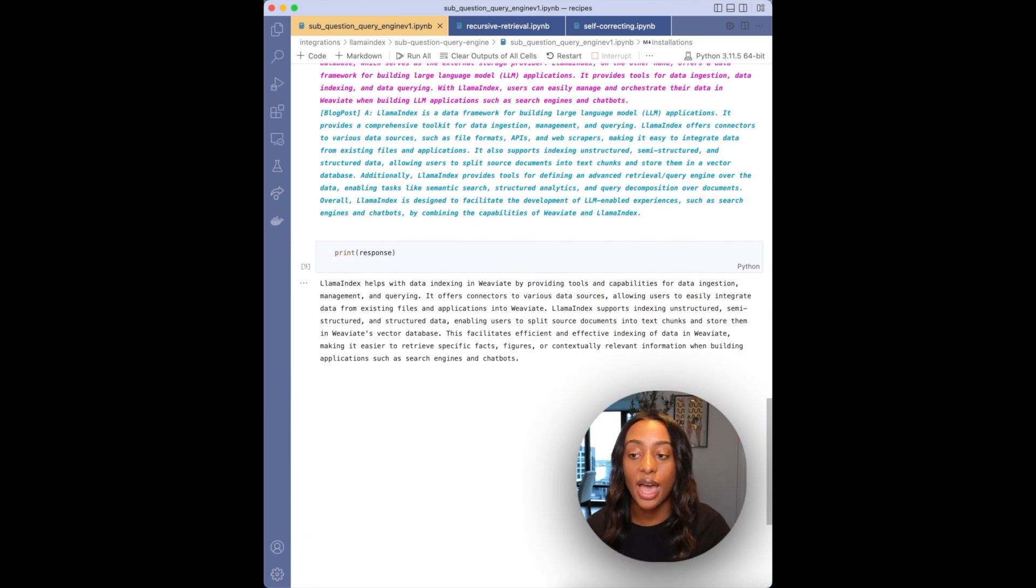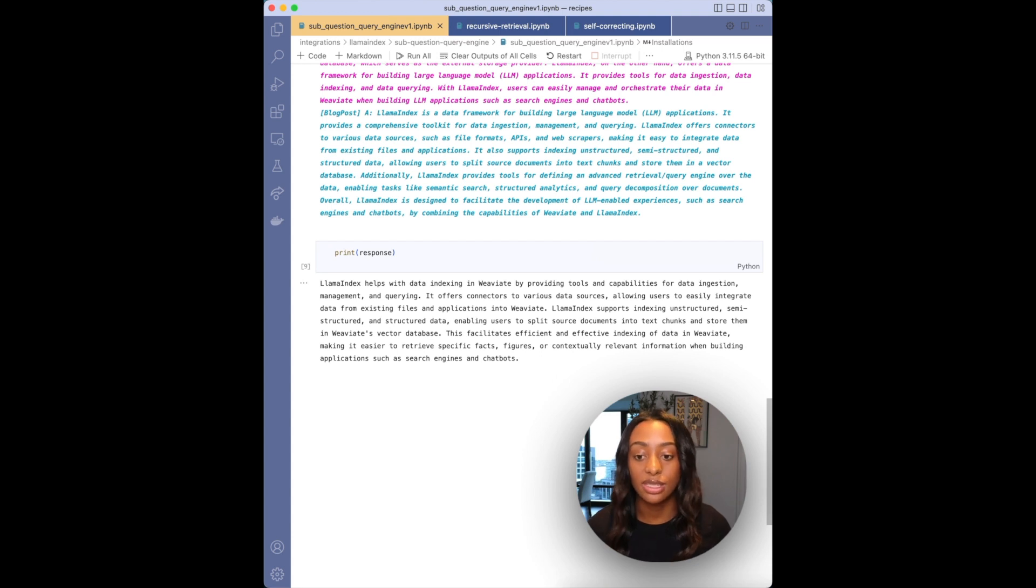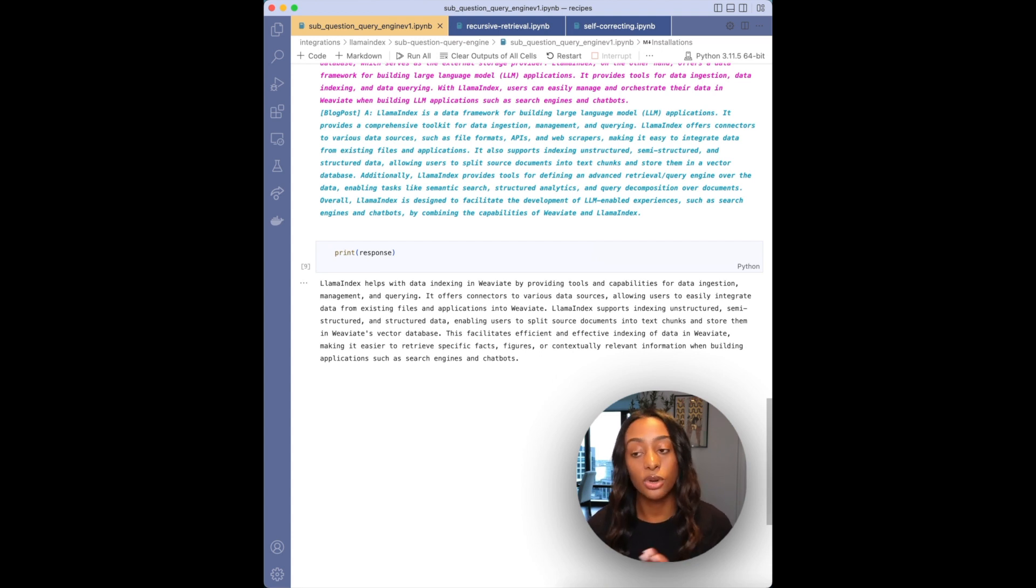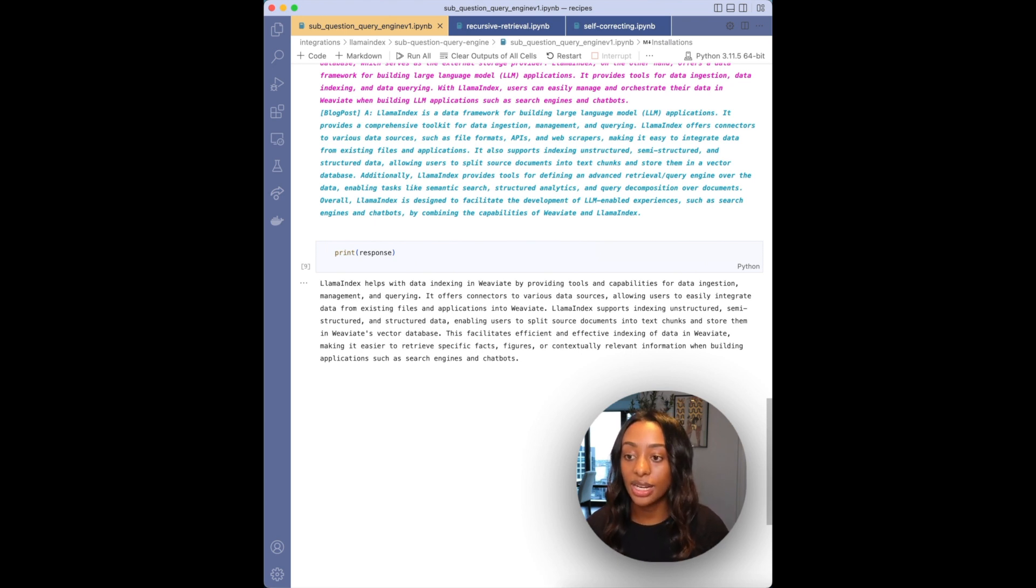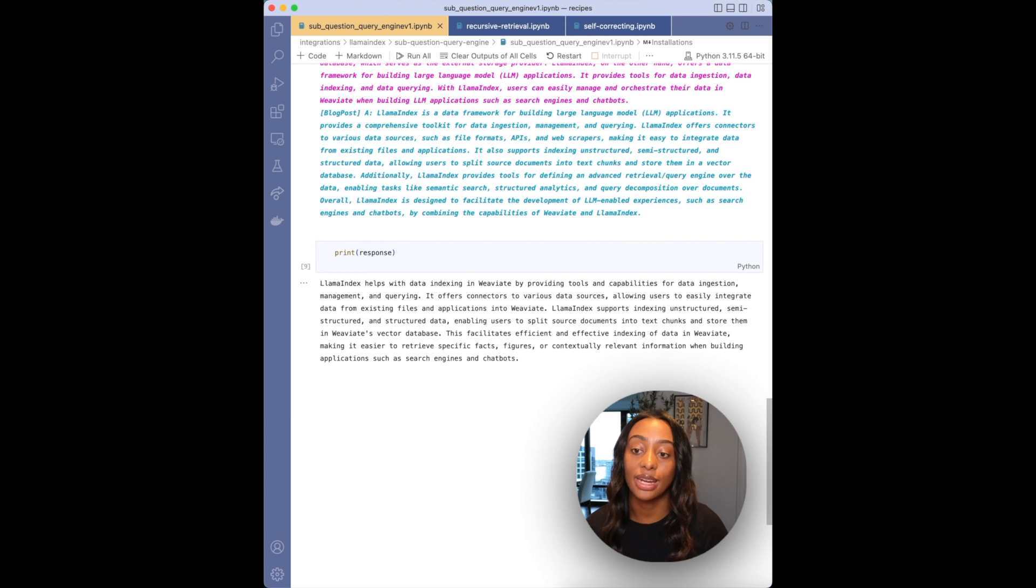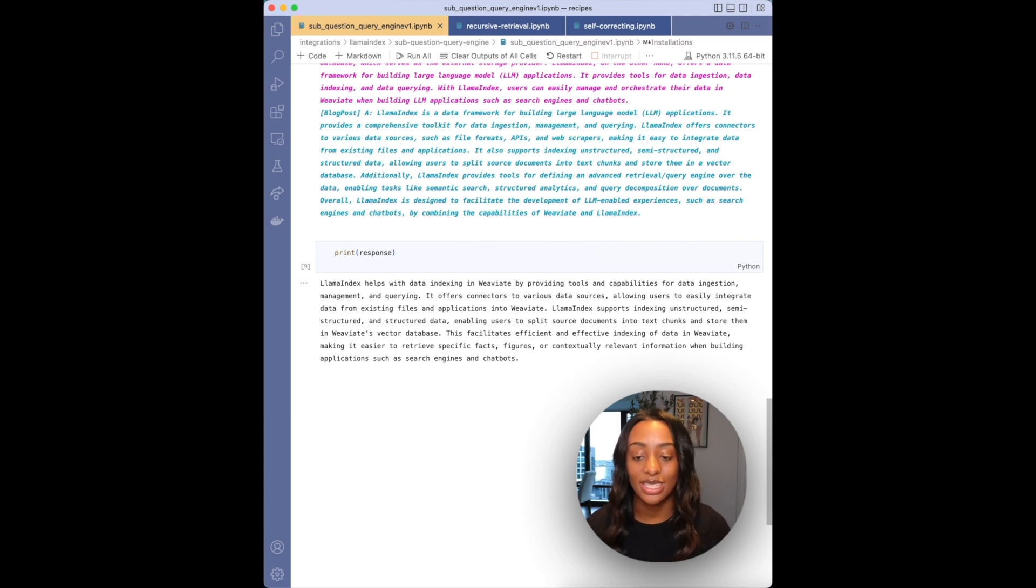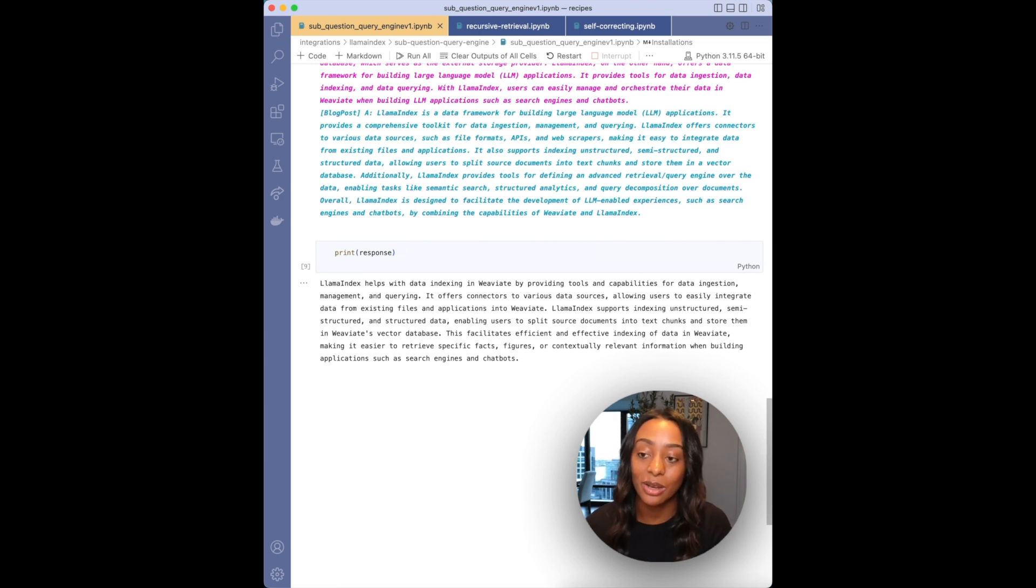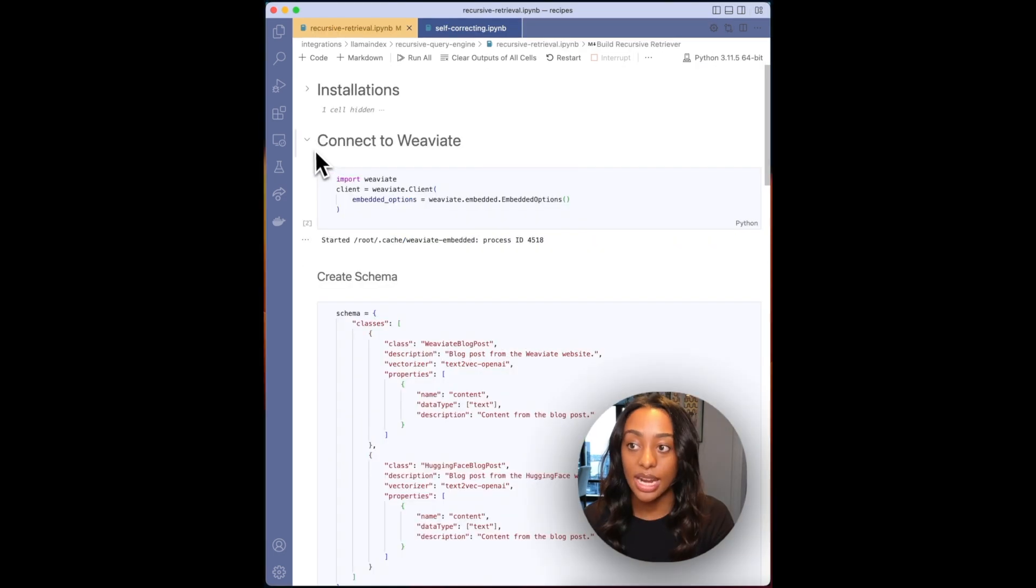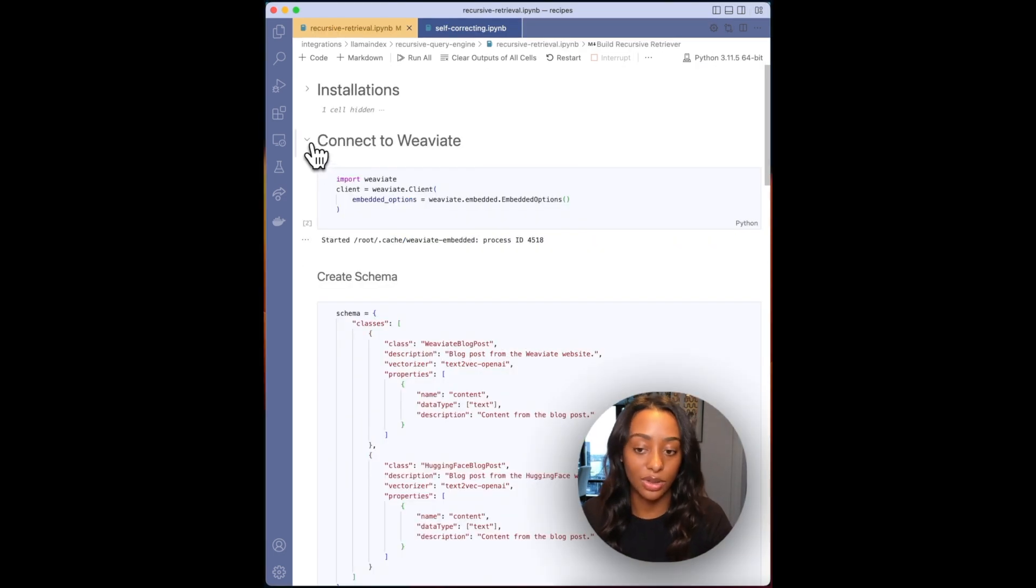And then again, it passes it through the response synthesizer to gather all of the previous outputs into one simple answer. So it says that Llama Index helps data indexing and Weaviate by providing tools and capabilities for data ingestion, etc. If you would like to learn more about how Llama Index helps data indexing and Weaviate, you can check out the blog post on Weaviate.io by Jerry. Now I'll go over the recursive retrieval query engine.